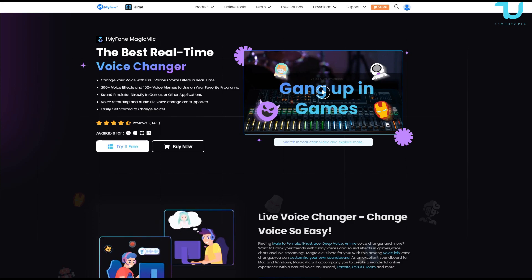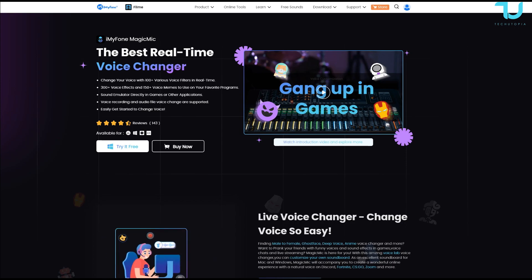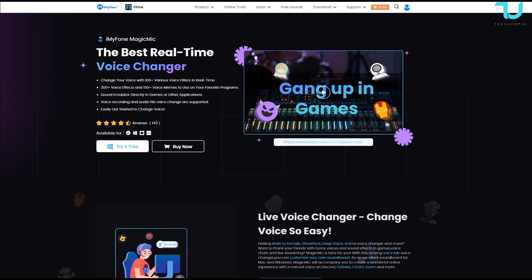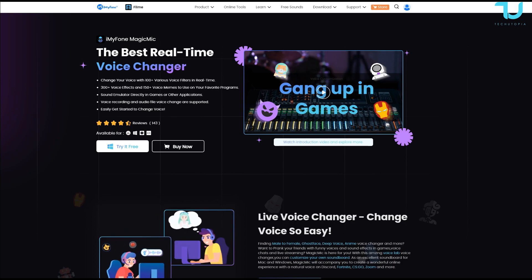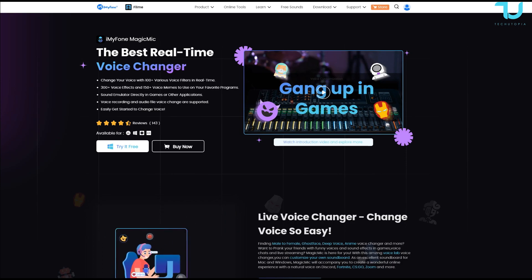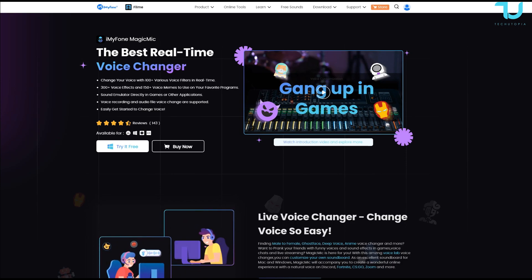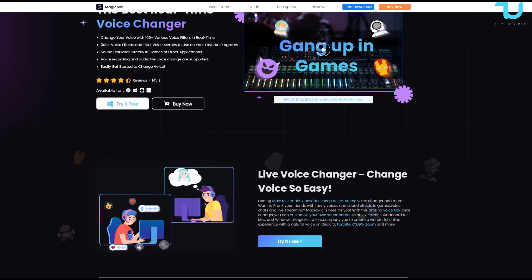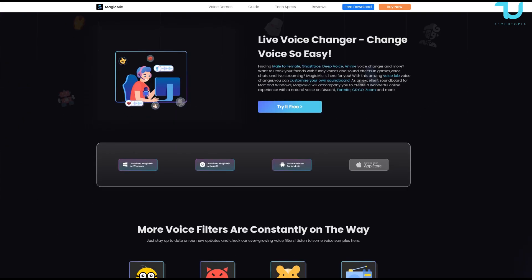With the top features about it, you can change your voice with 100 plus various voice filters in real time, 300 plus voice effects, and 150 plus voice memes to use on your favorite programs, some delivered directly in games or all the other applications. Of course, easily get started to change voice, and indeed it's very easy. I'll be showing you that just in a minute.